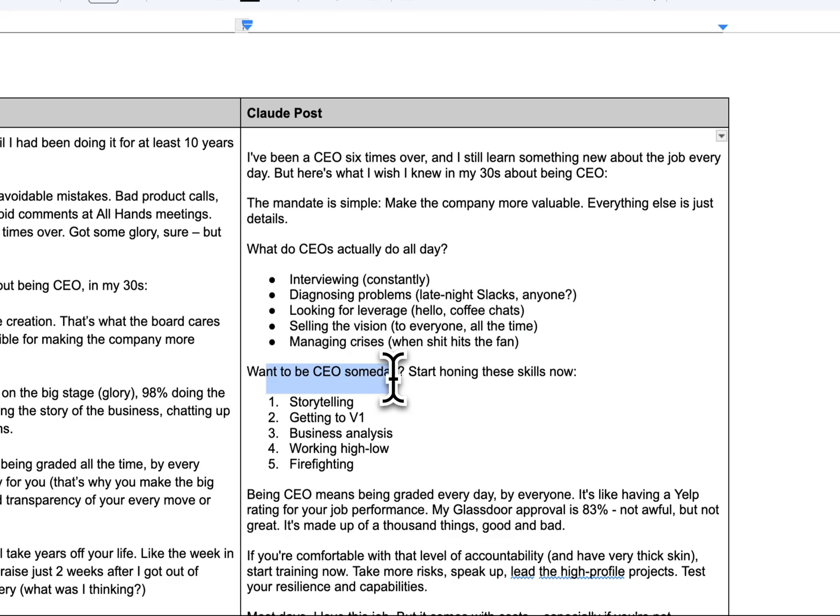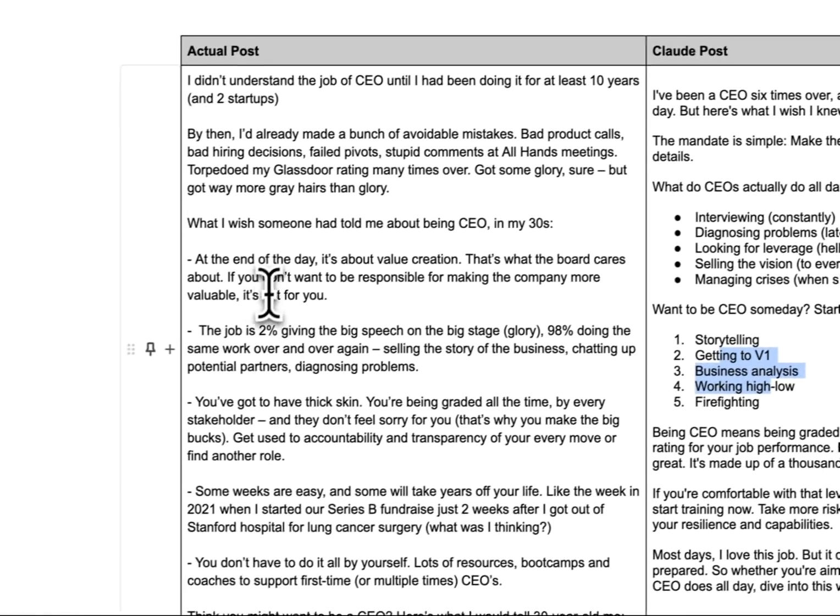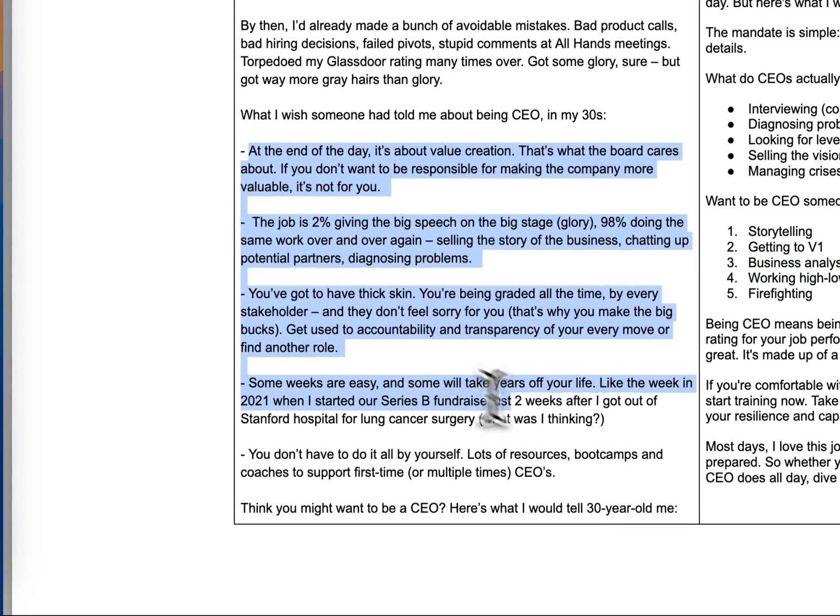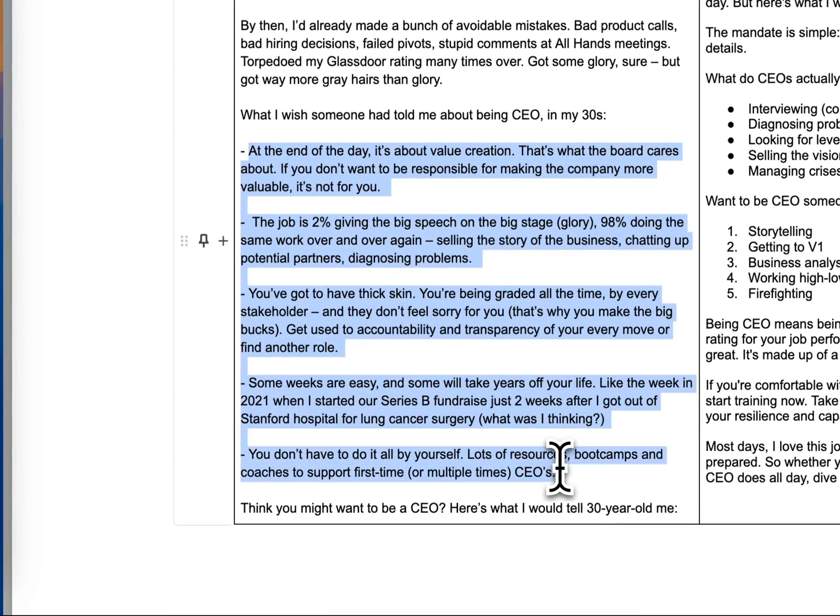And then it gives a bulleted list, and then it says a piece of advice. So you want to be CEO someday, start honing these skills. It's a little different than what's on the left here that the human wrote.